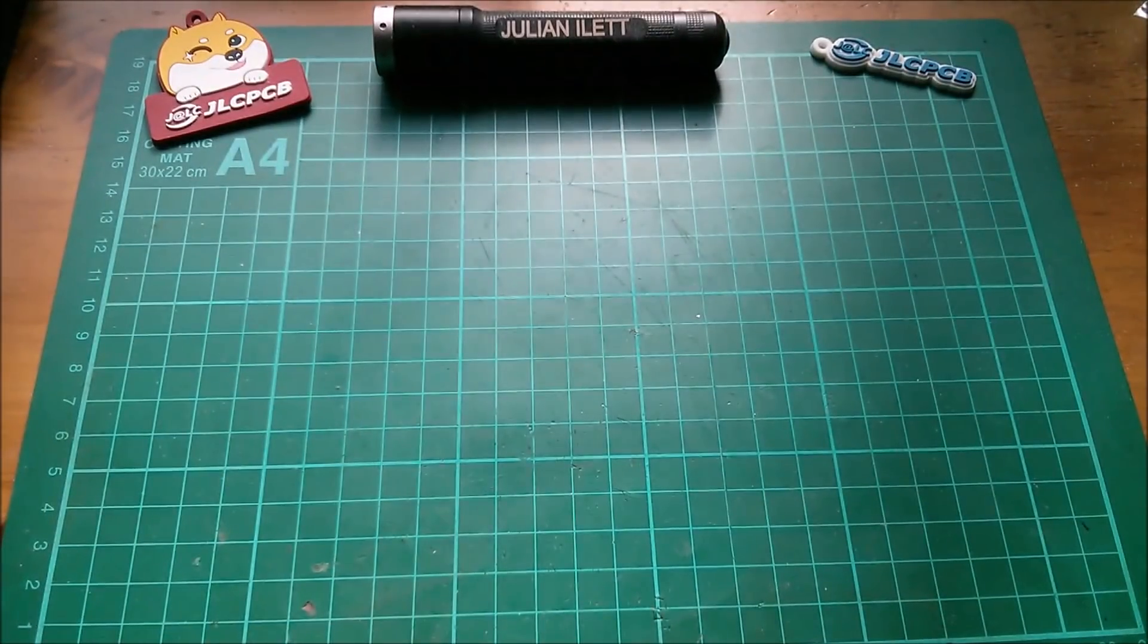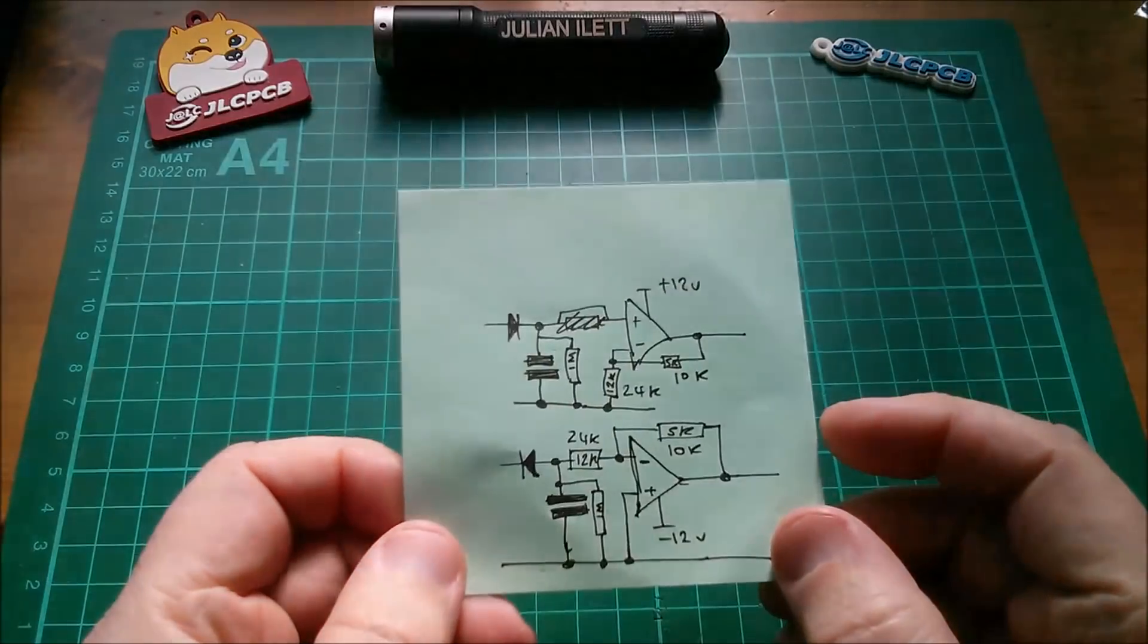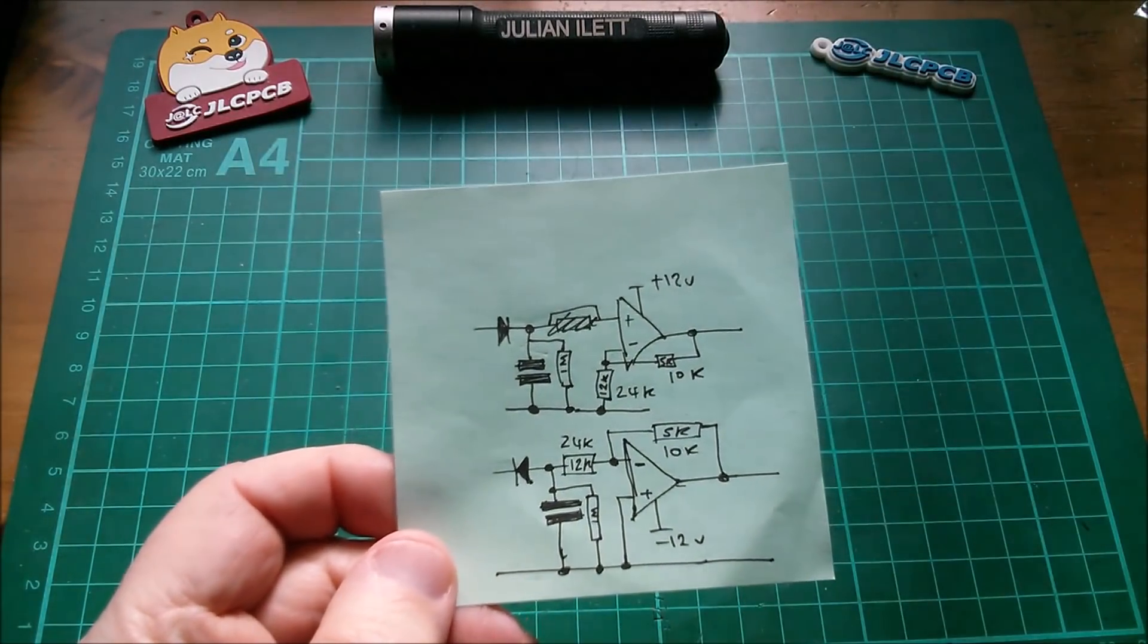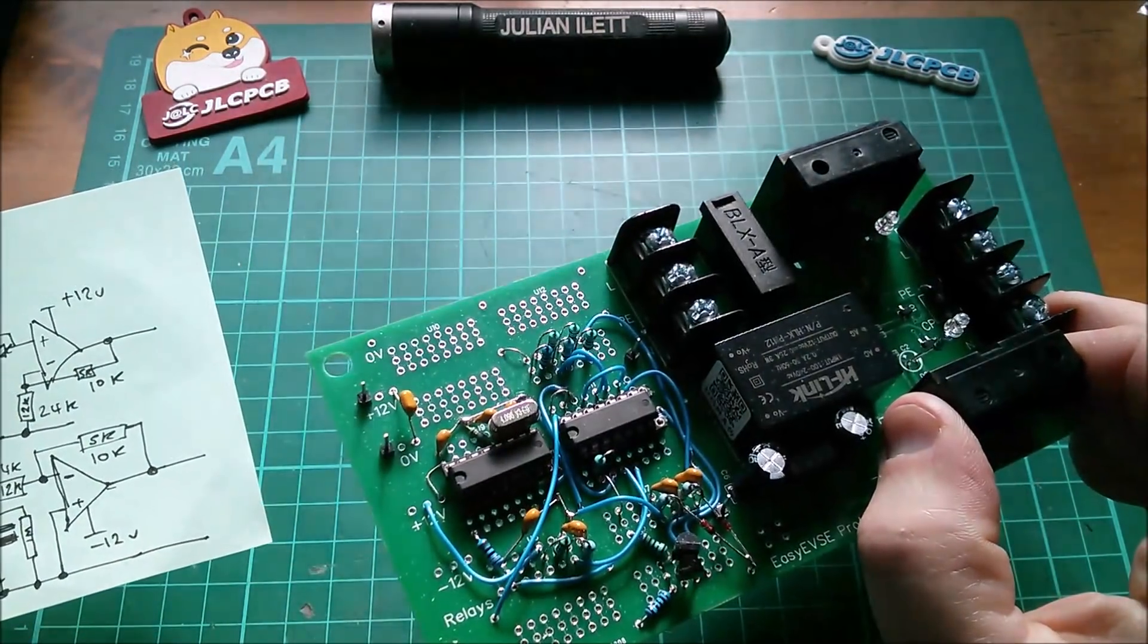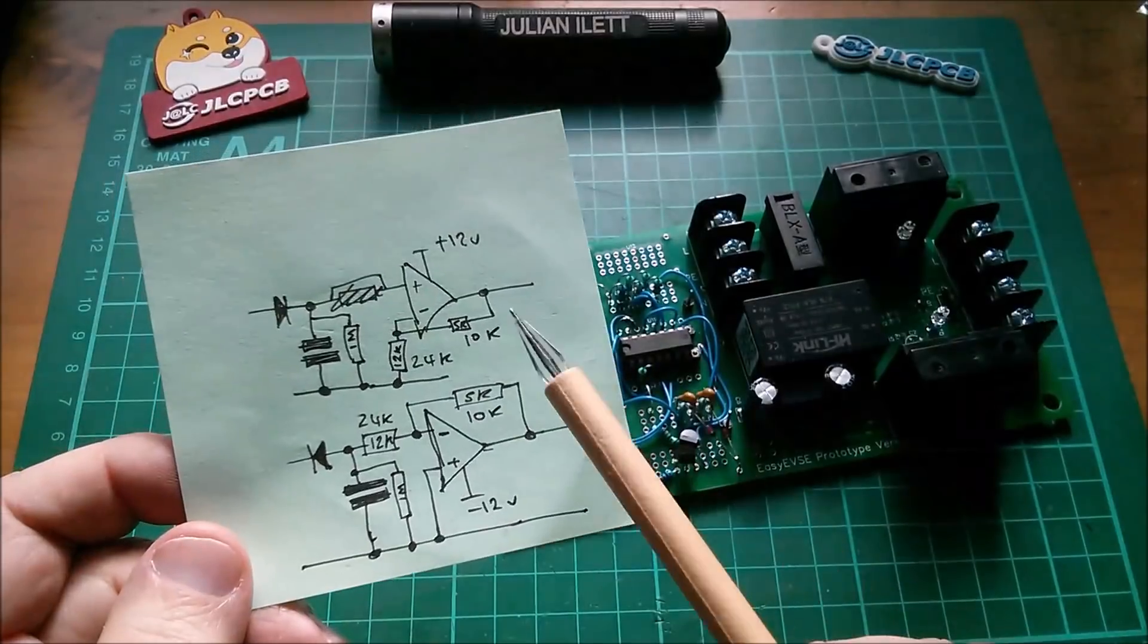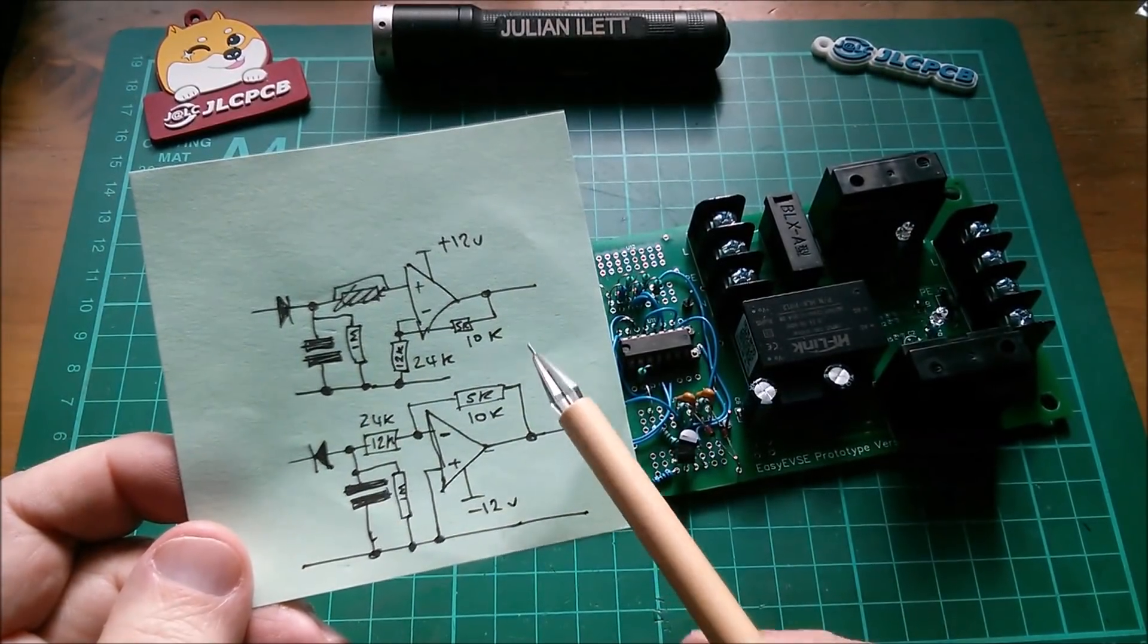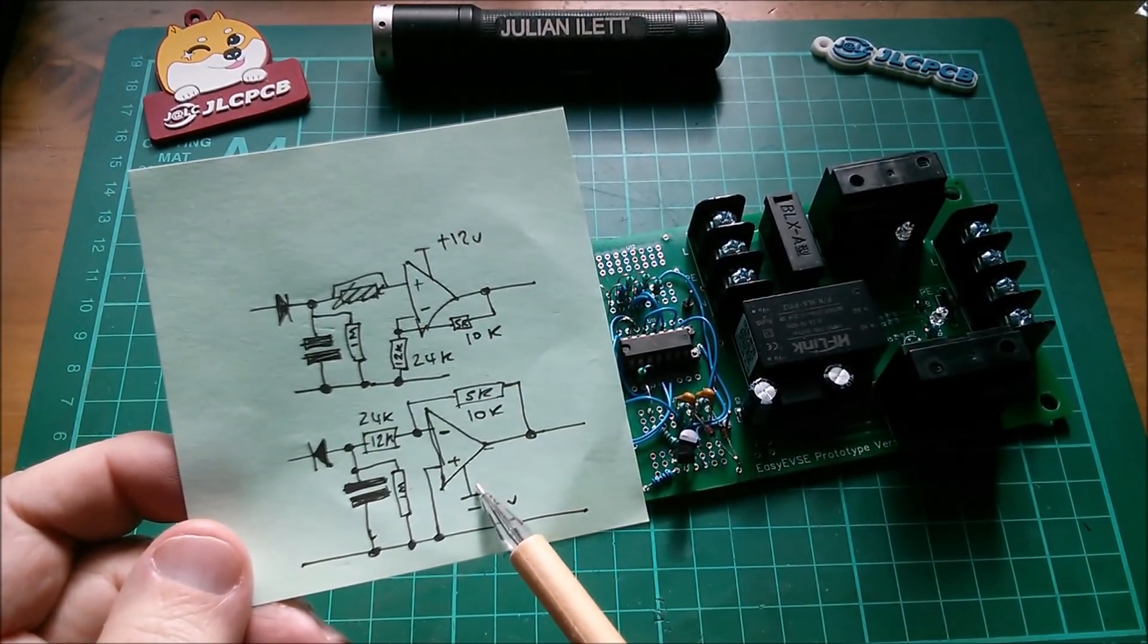Good afternoon all. Today I want to add this to this. This circuit diagram here is just a couple of op amps.